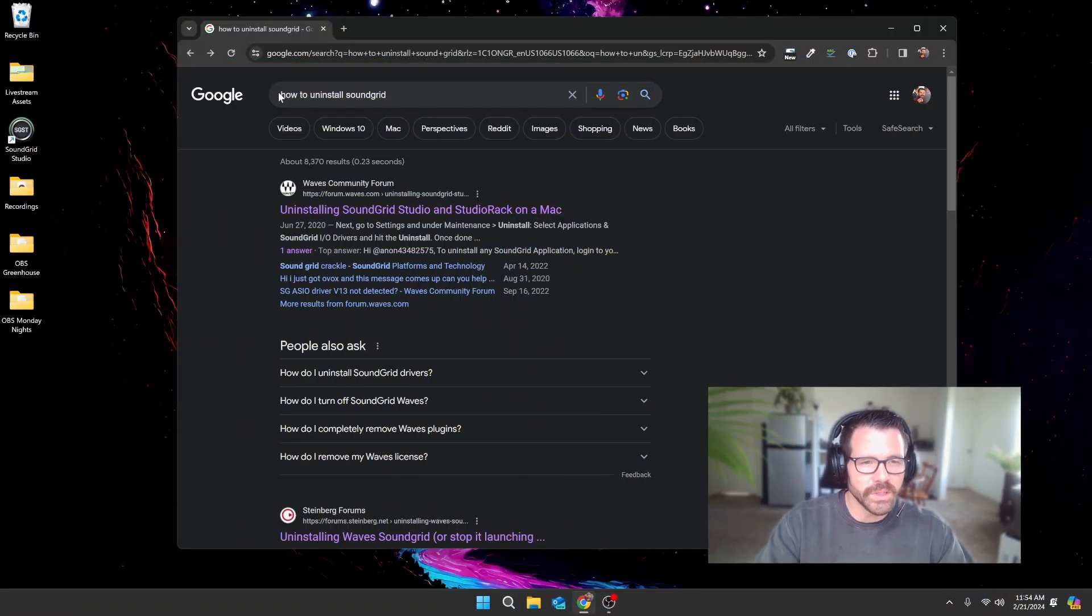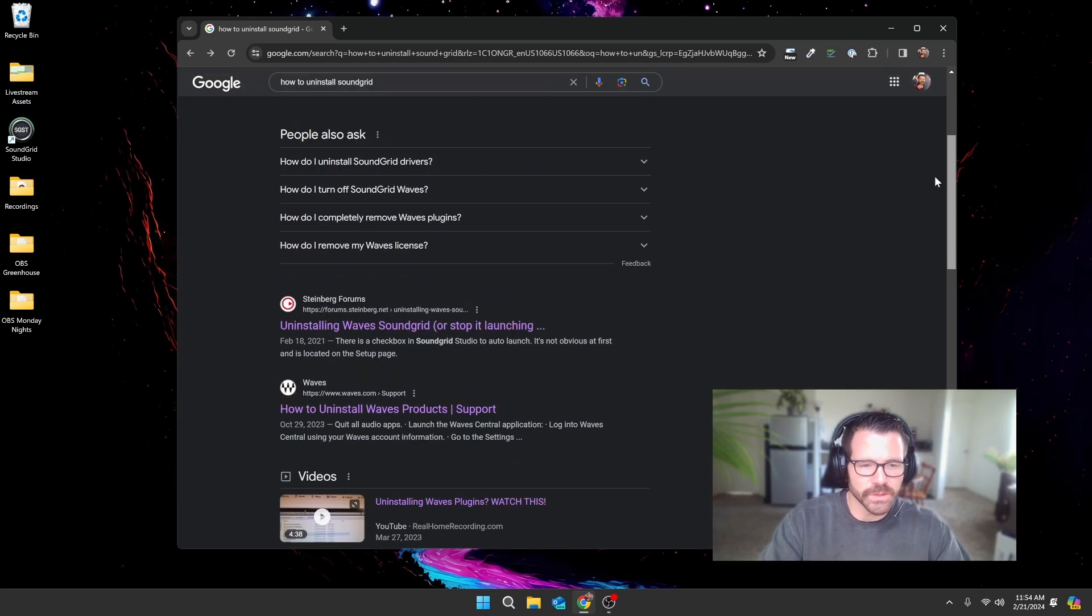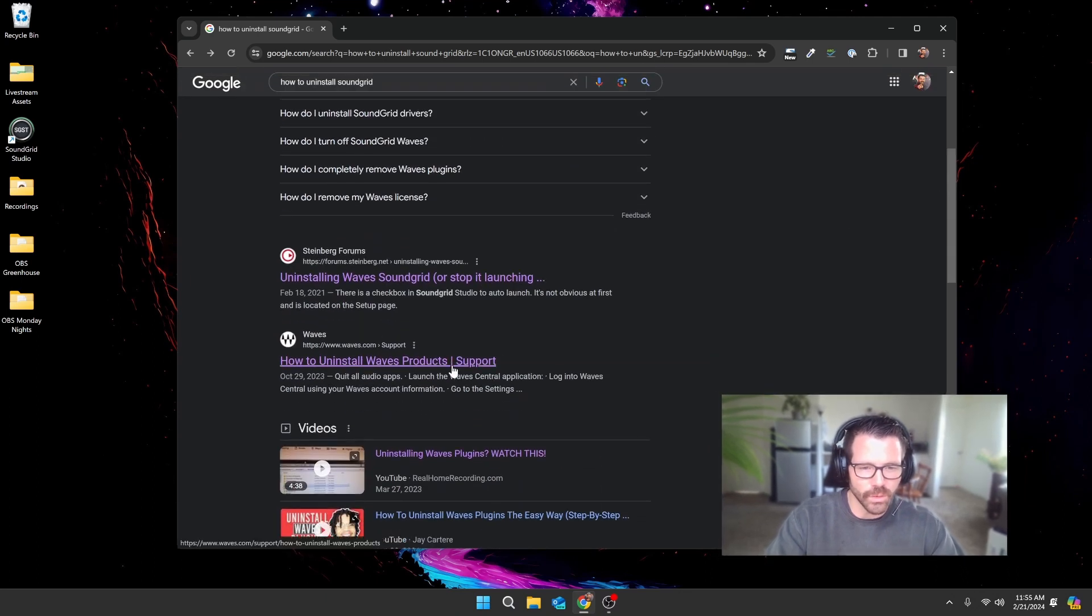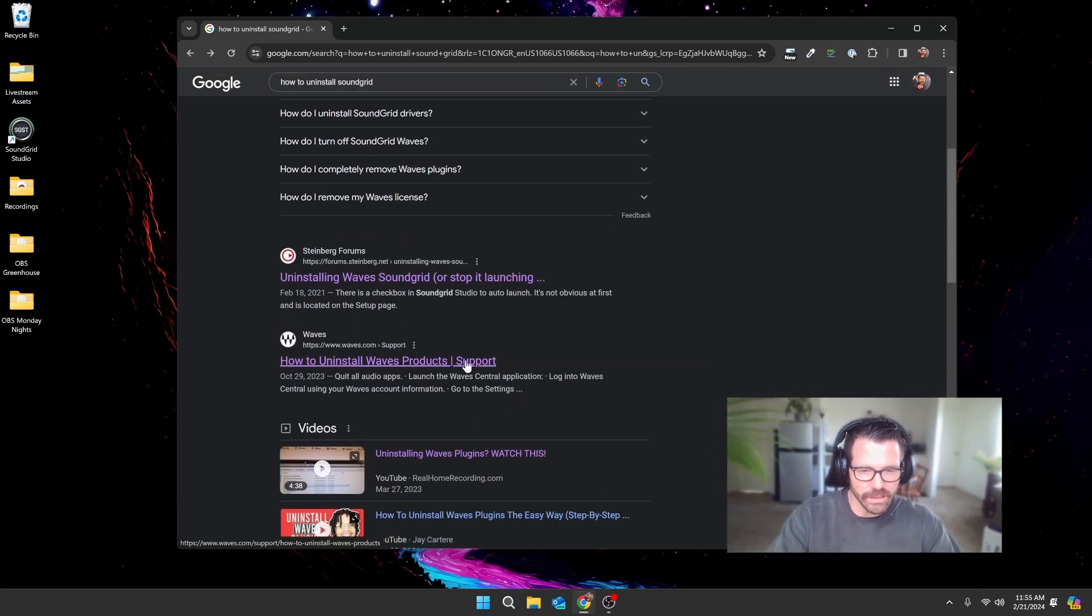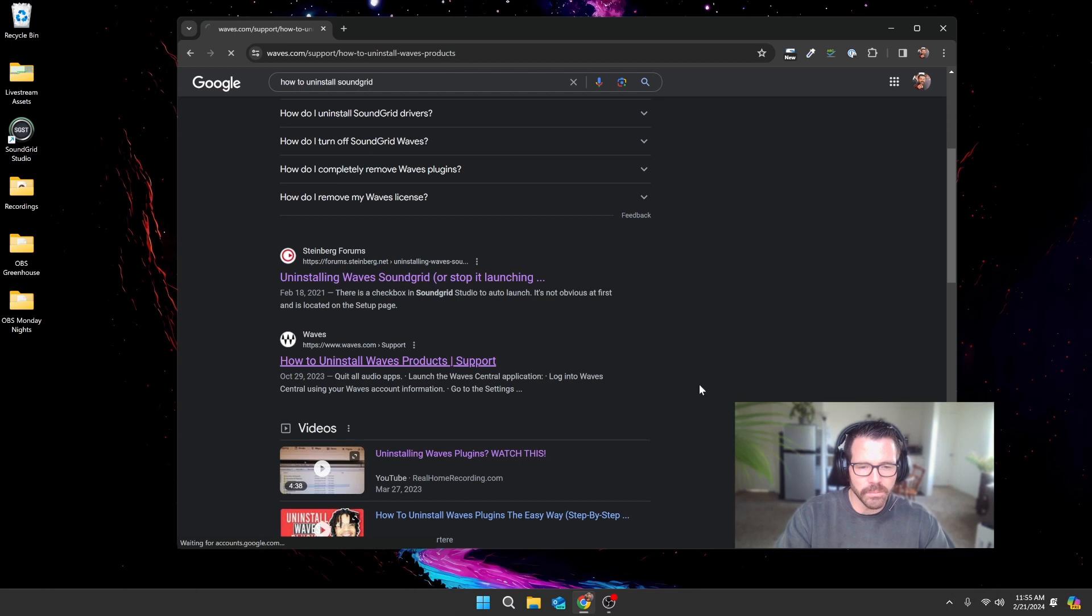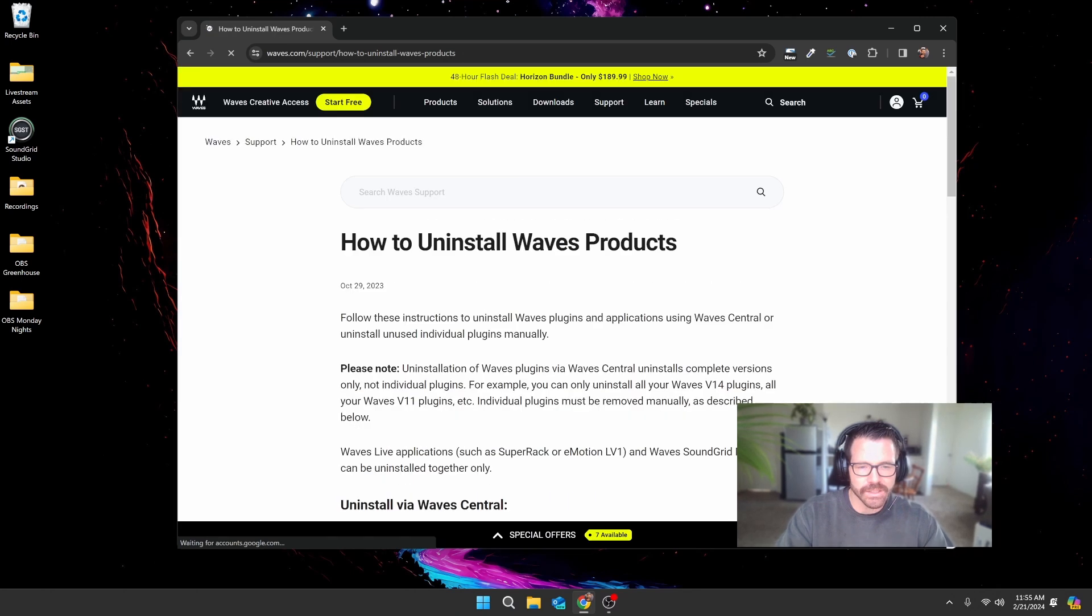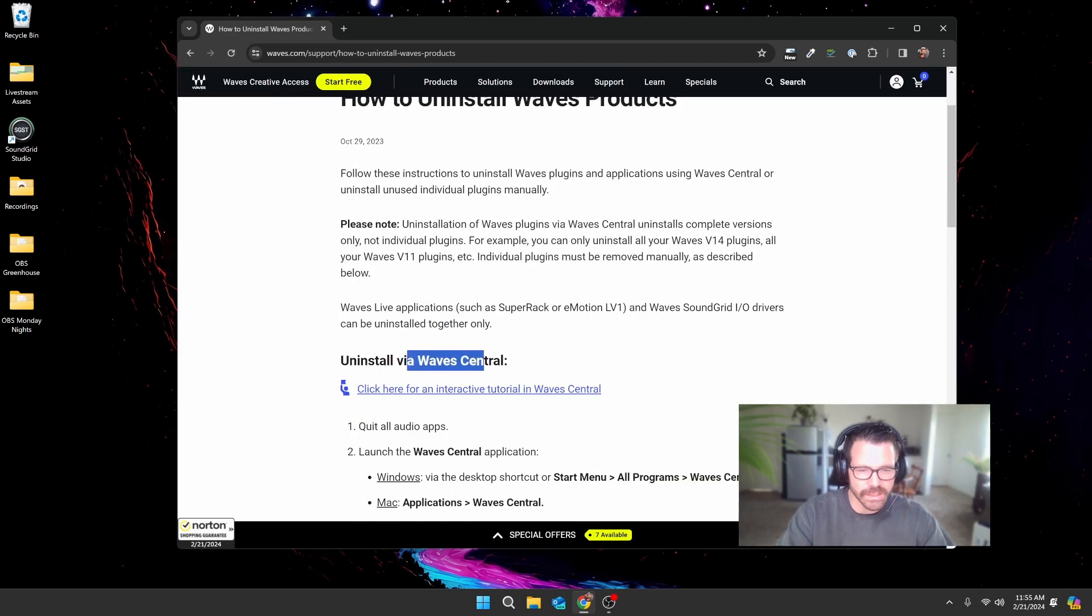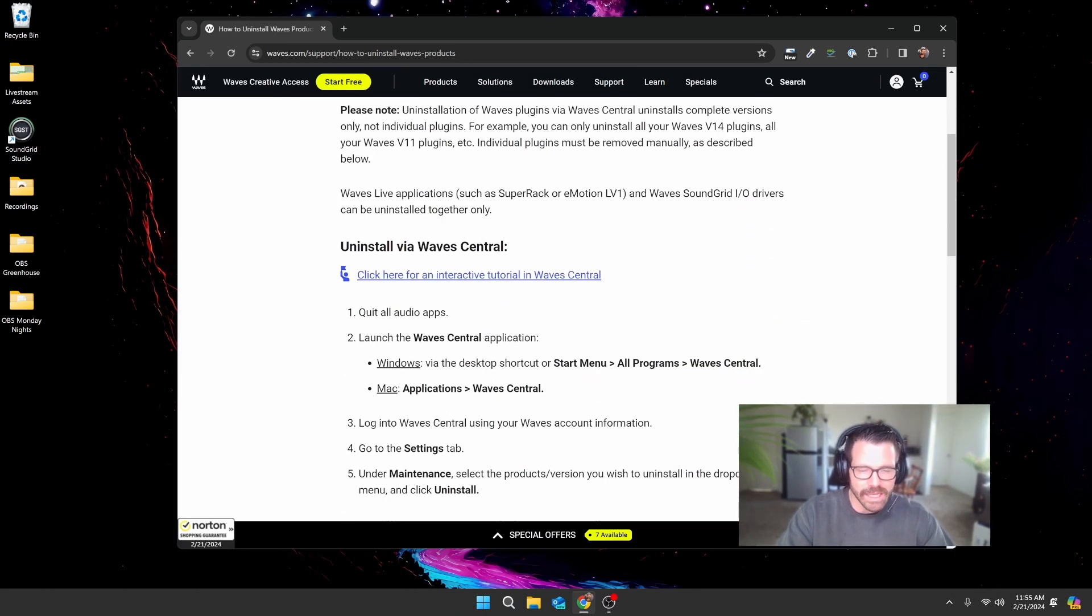If you Google this, the third result down is how to uninstall Waves products. I had looked at this, but the problem was I had already uninstalled Wave Central at some point, so I just kind of passed over this solution.